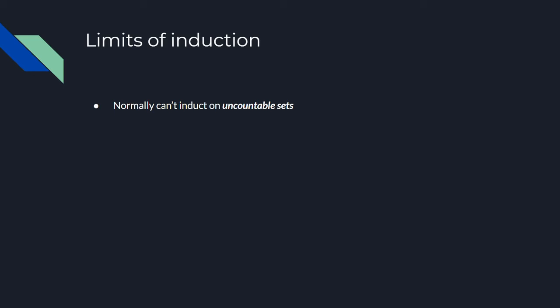But the real numbers are uncountable because you can't point to whatever the next element is. Between any two distinct real numbers is another distinct real number, and you can prove this by writing out the decimal expansions of both reals until they're different. So we can't induct on the real numbers with the technique we have right now.